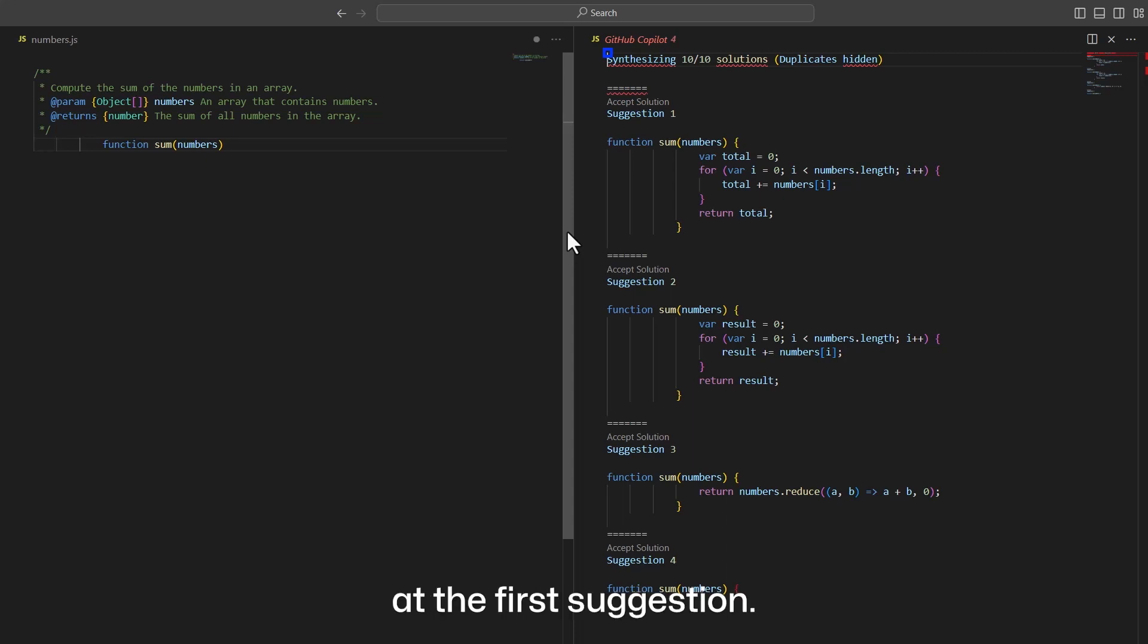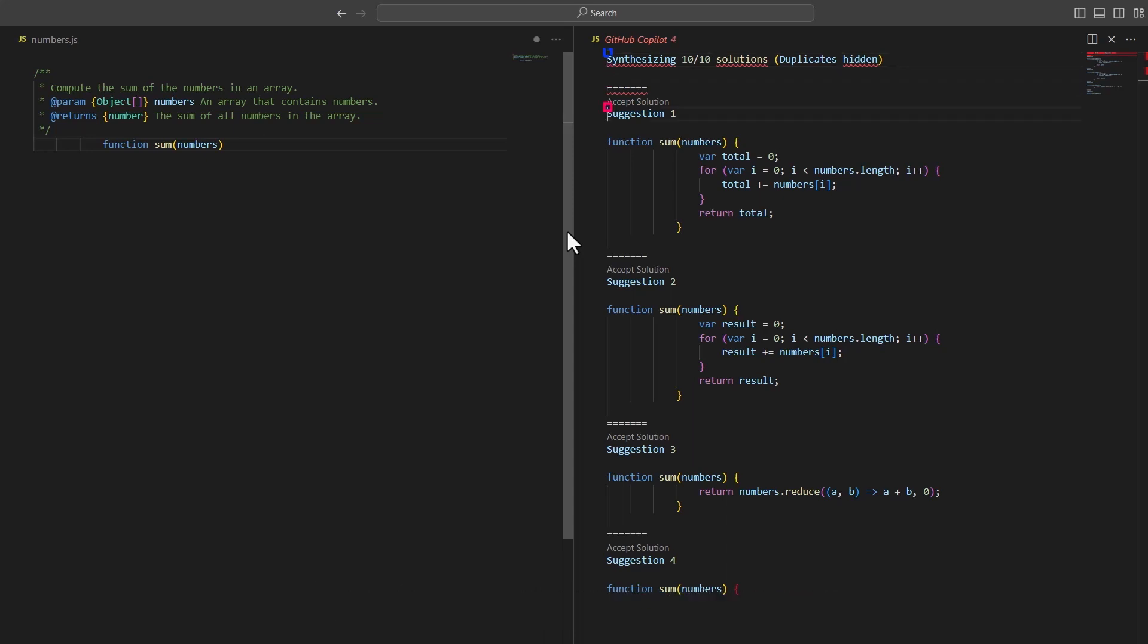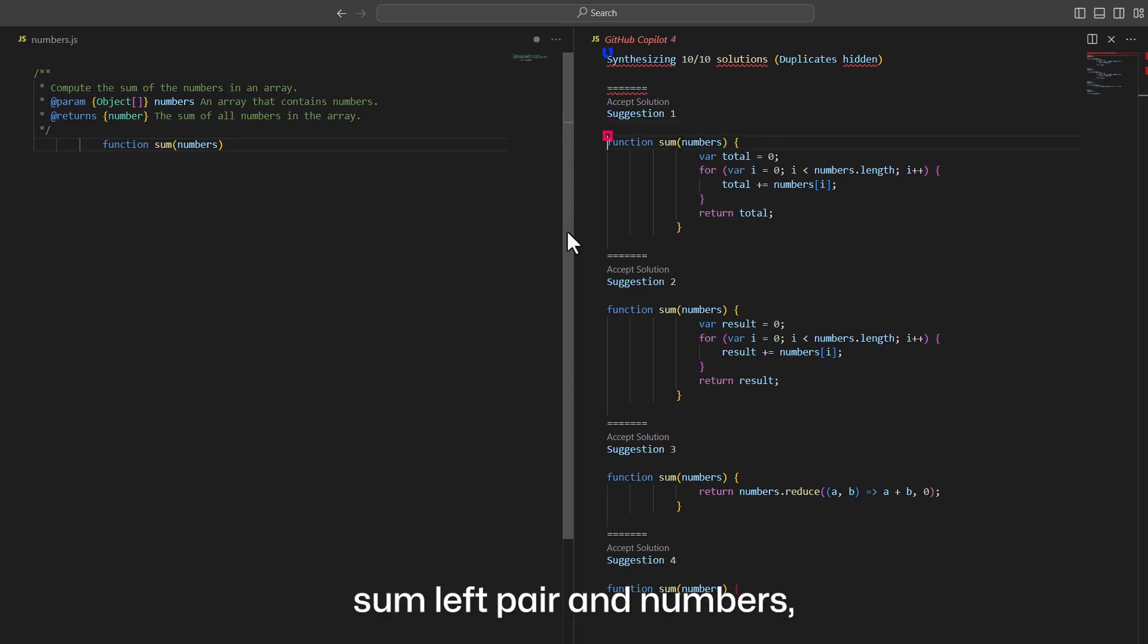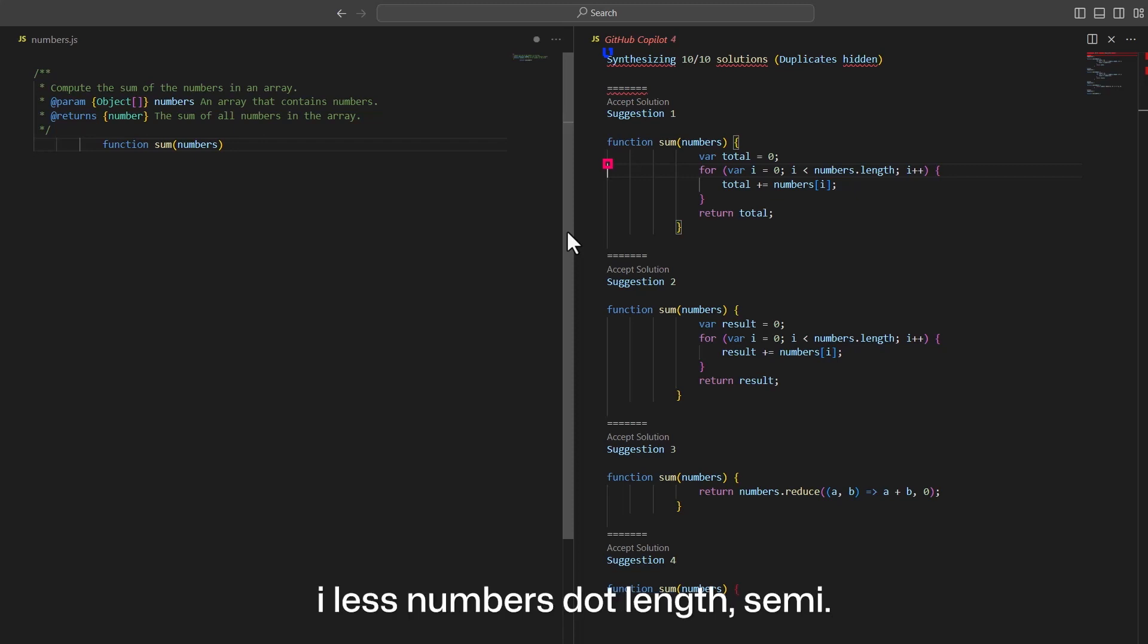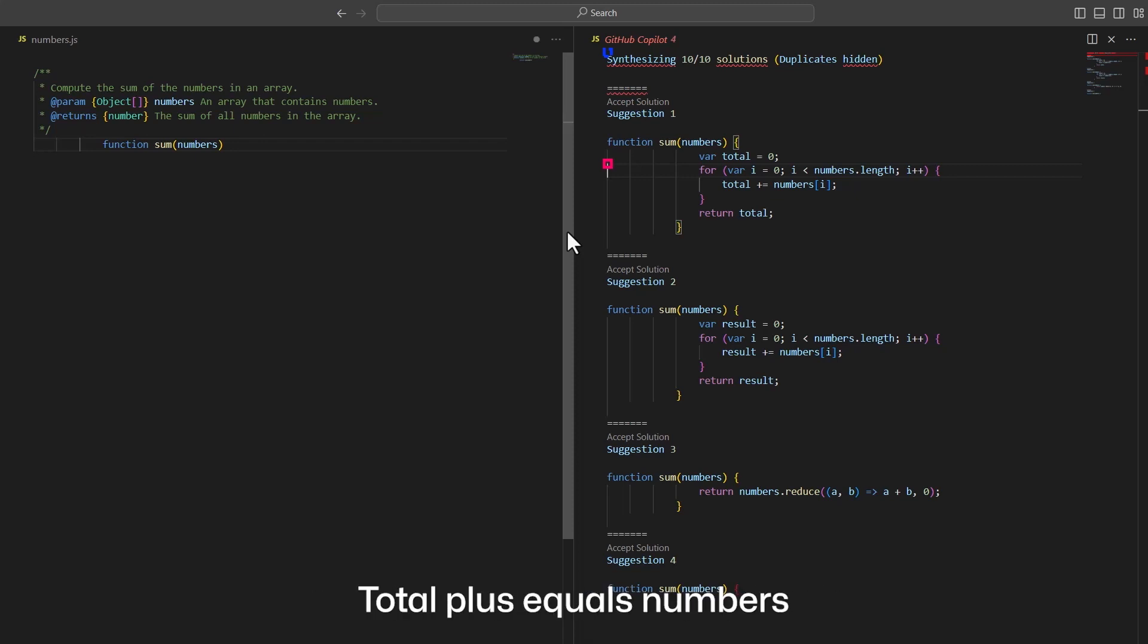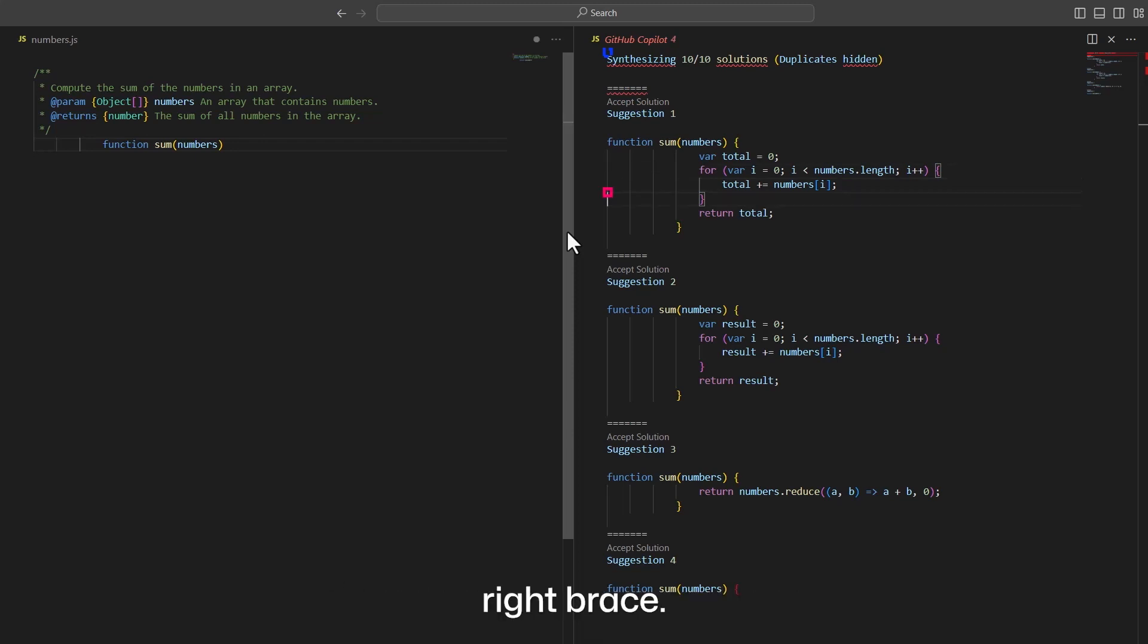Let's take a look at the first suggestion. Suggestion 1: Function sum, numbers, left brace. Var total equals 0 semi. For var i equals 0 semi, i less numbers dot length semi, i plus plus, left brace. Total plus equals numbers left bracket i right bracket semi. Right brace. Return total semi. Right brace.